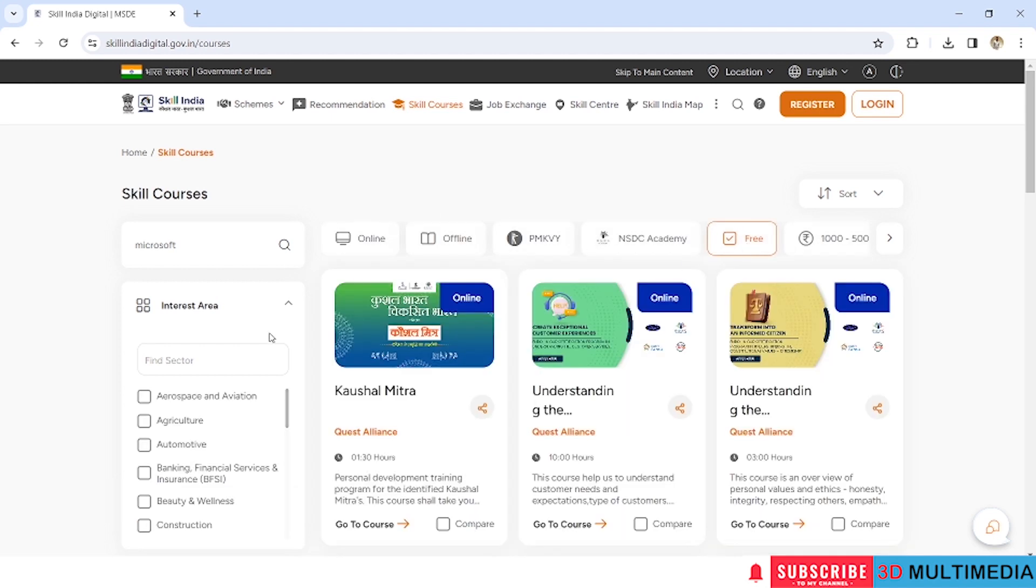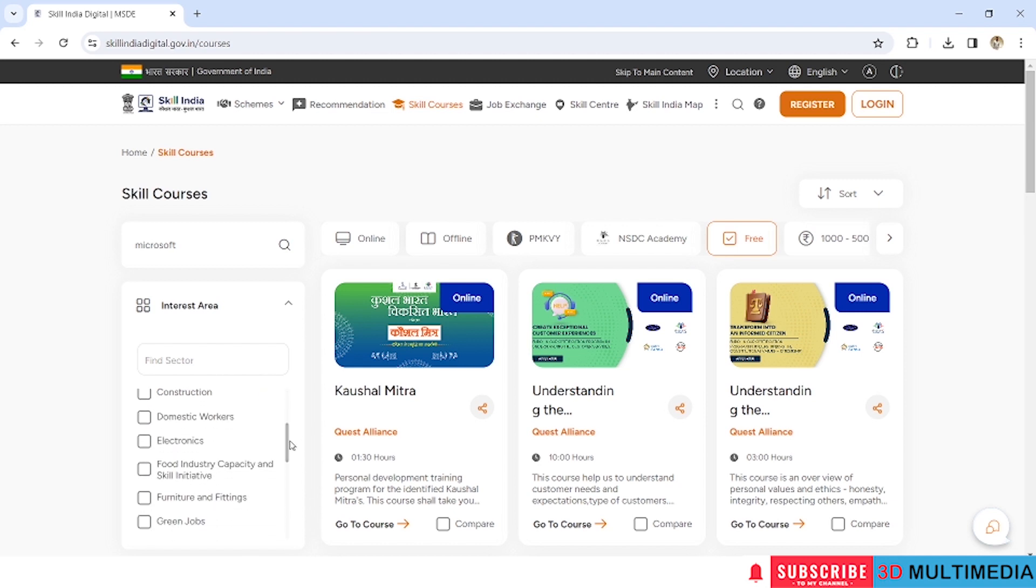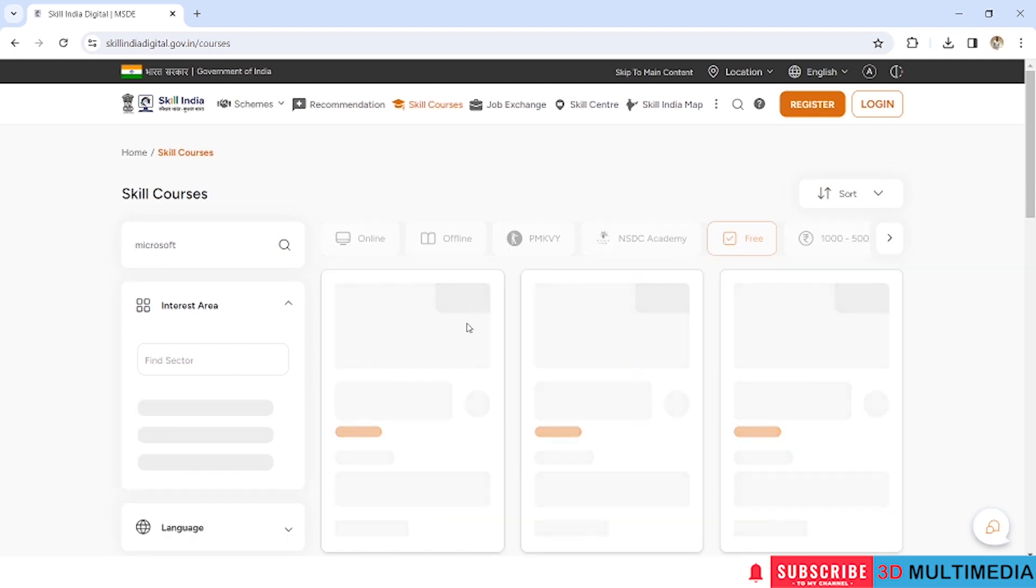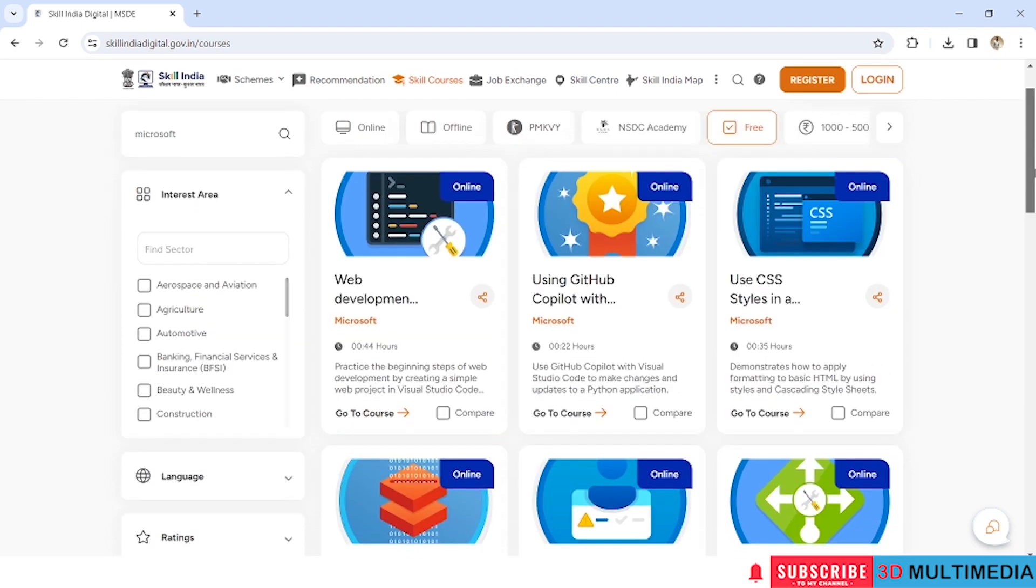Okay, and now on the left-hand side, let us choose the domain which we want. So in this we will be choosing IT/ITeS so that it will be related to our automation technology. So these are the courses available through Microsoft.